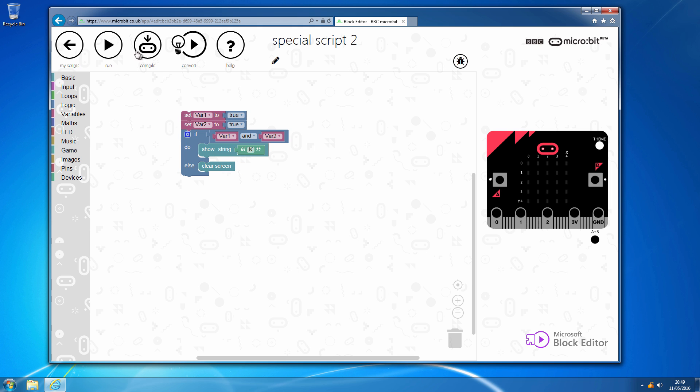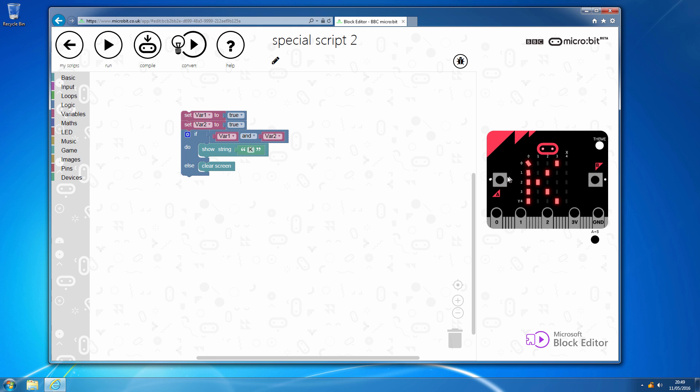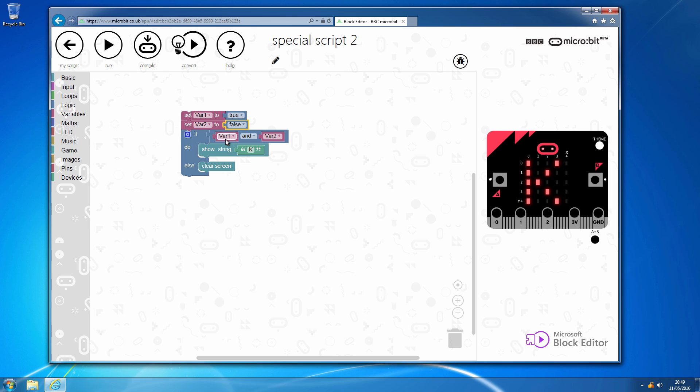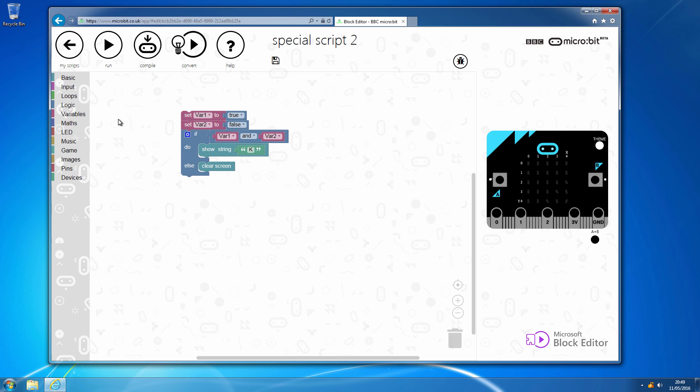And so, if we give that a try, run, it comes up with k. We don't need to press any buttons, we've just got it doing it straight away. So, if I set this to false, if val1 is true and val2 is false, that's going to fail because they are both not true and so we get a blank.